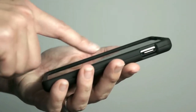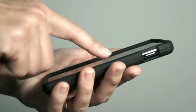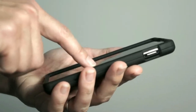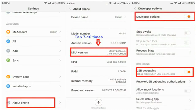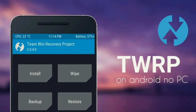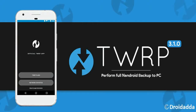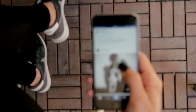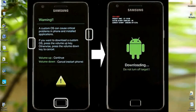Before we install this ROM, we have to enable three things on your Laser phone. First, enable the developer option. Second, unlock the bootloader on your Asus phone. Third and final, install any custom recovery like TWRP, then boot your phone into TWRP recovery mode by pressing volume up, volume down, and the power button.